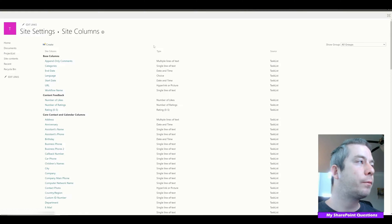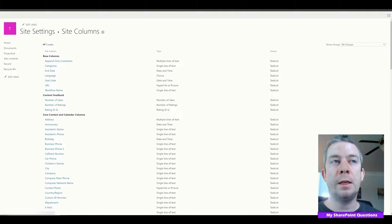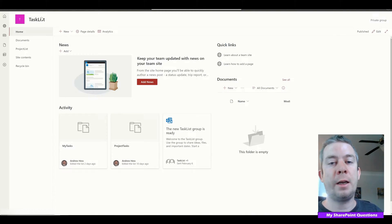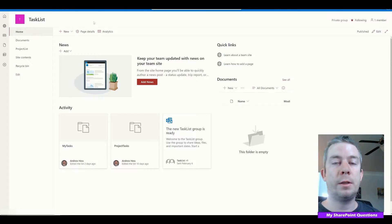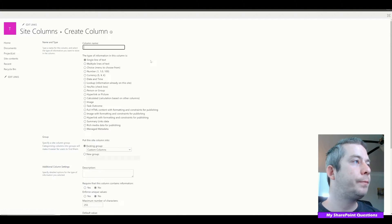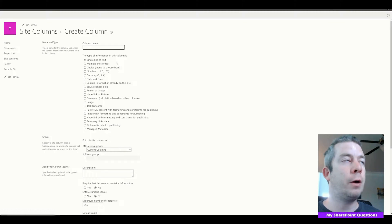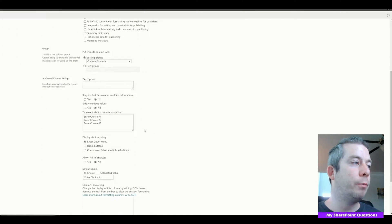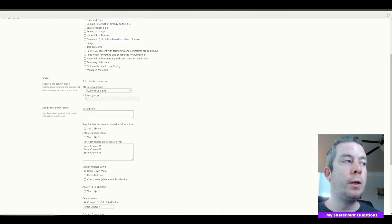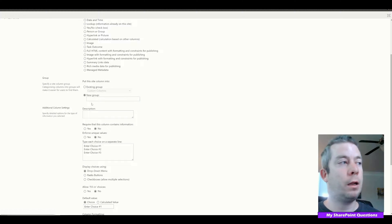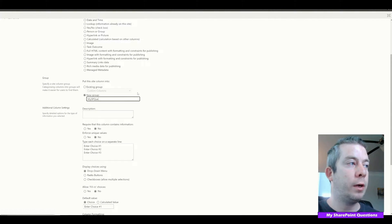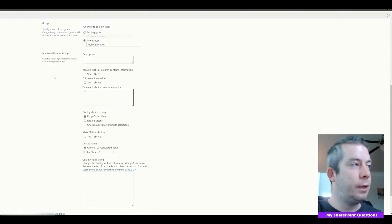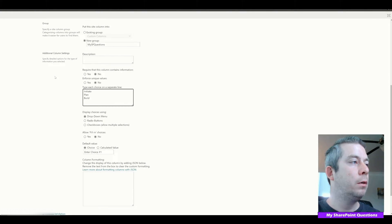We're going to create some site columns. These site columns are associated with the site collection — my site collection is called Task List. All the sites that make up this site collection are associated under Task List. Let's create a column called Project Phase Choice. This is going to be under both content types. We want to be consistent and organize the columns, so I'm going to put these under my SP Questions group. This is a choice field with values: Initiate, Plan, Build, Run, and Close. The default value is Initiate.